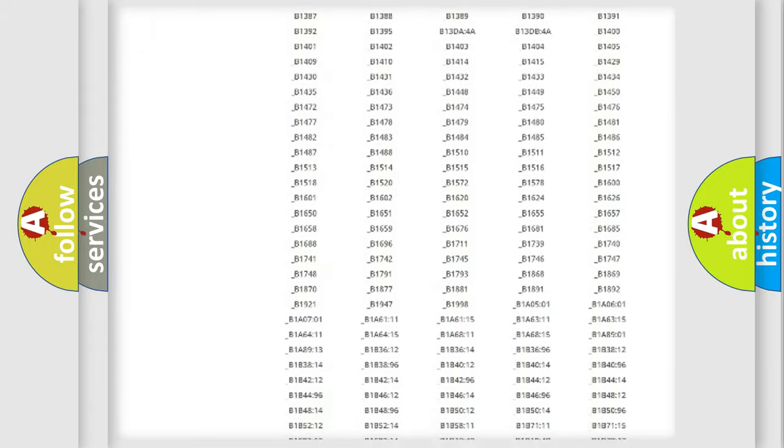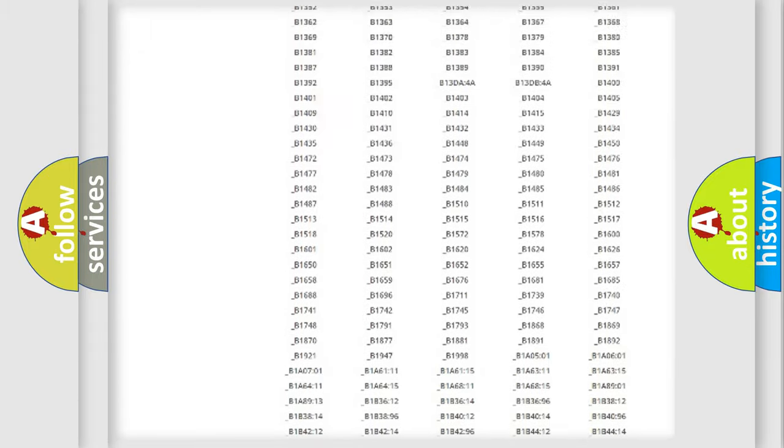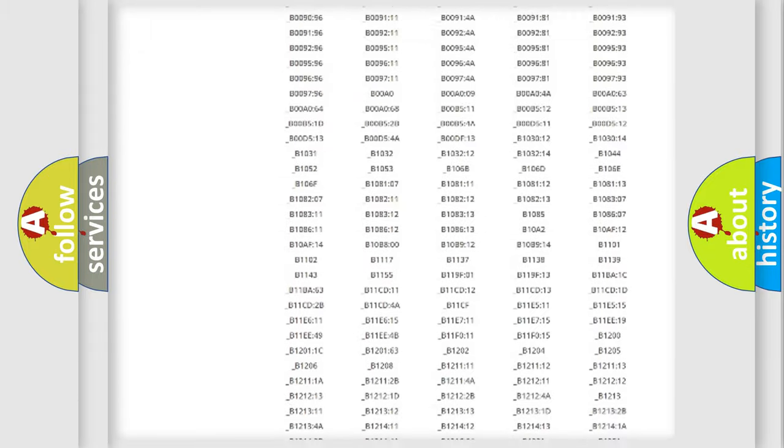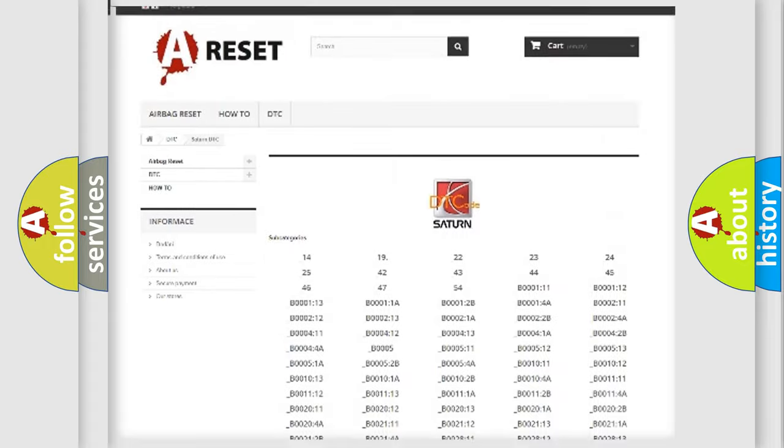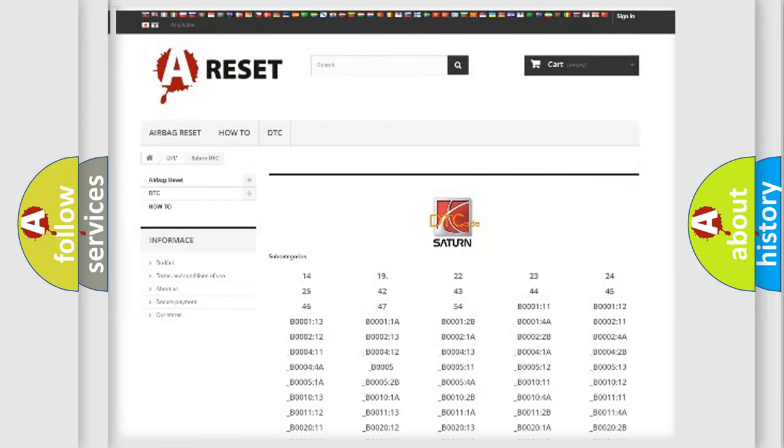You will find all the diagnostic codes that can be diagnosed in Saturn vehicles, also many other useful things.